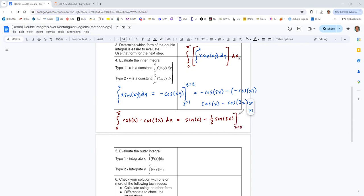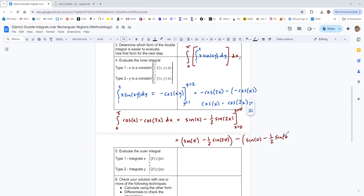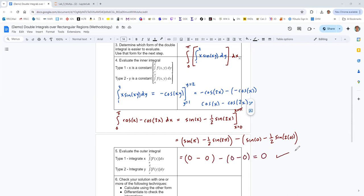We evaluate from x equals 0 to x equals pi. When we put in pi, we get sine of pi minus one-half sine of 2pi. When we put in 0, we get sine of 0 minus one-half sine of 0. All of these are zero. So zero minus zero, minus zero minus zero — the result is zero.